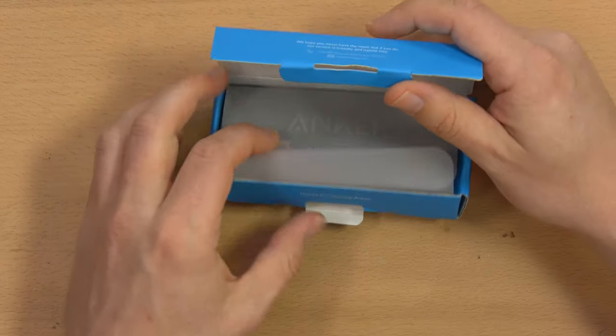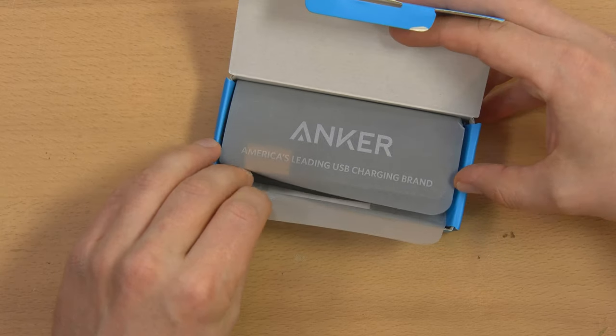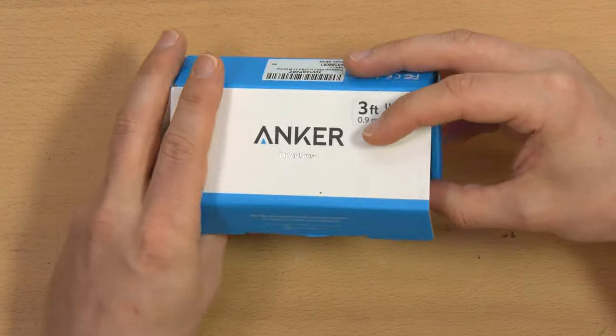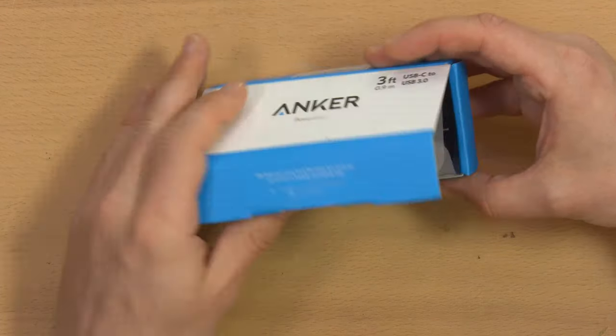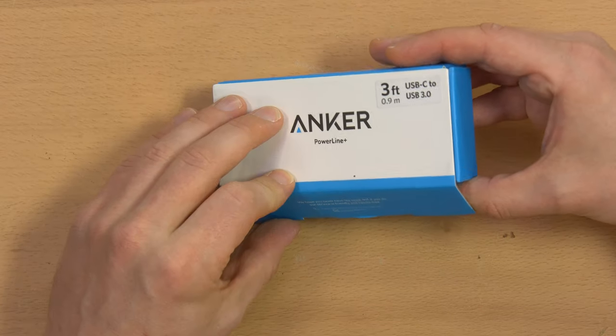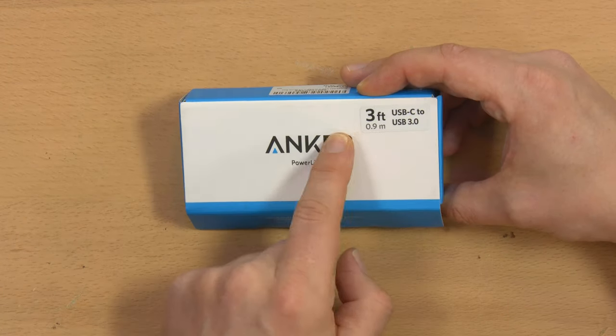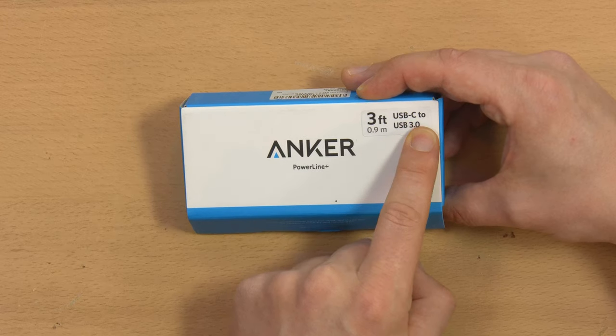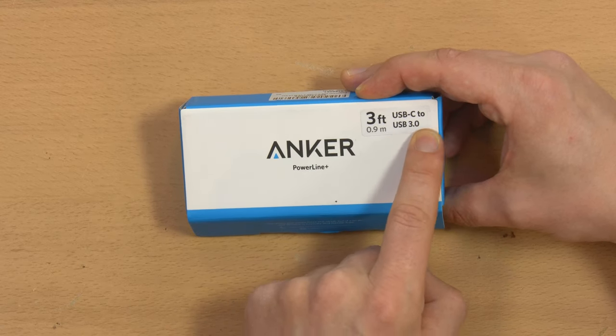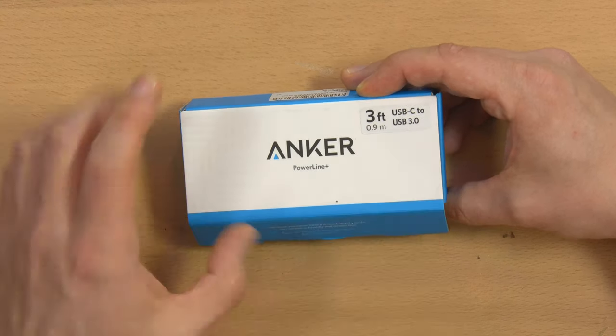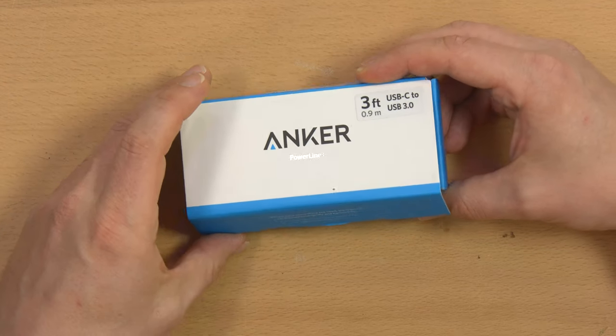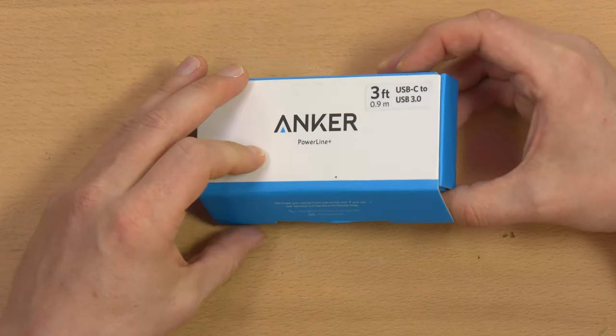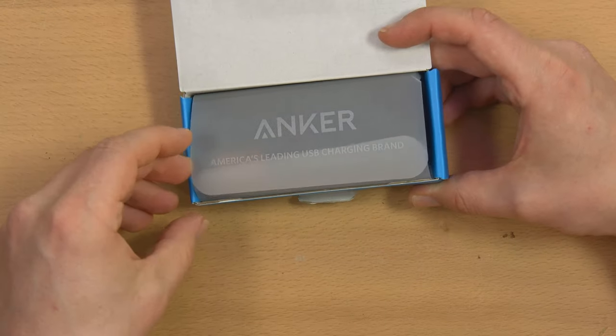This one's just gonna be overhead and it's on the Anker PowerLine Plus USB cord. It's a three-foot USB-C to USB-A USB 3.0 cable. This is actually a fairly expensive cable if you couldn't tell from the packaging, because most cables just come in a bag or something.